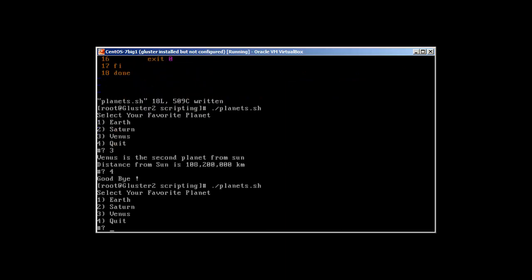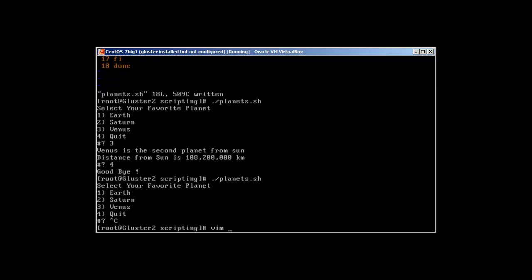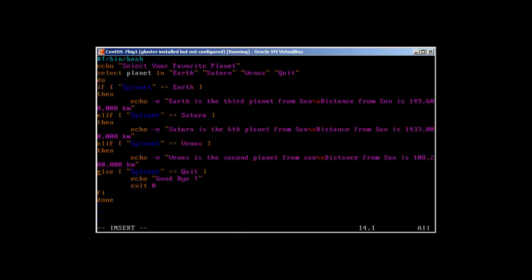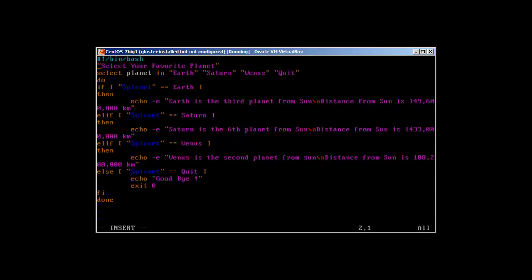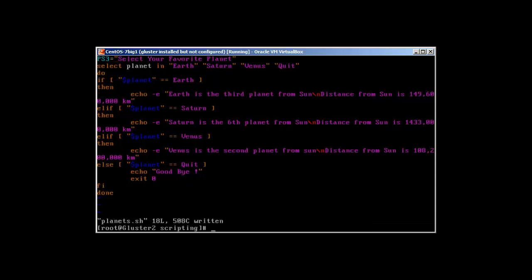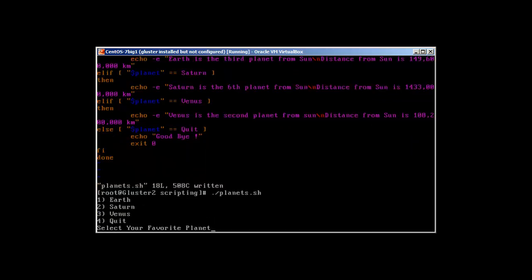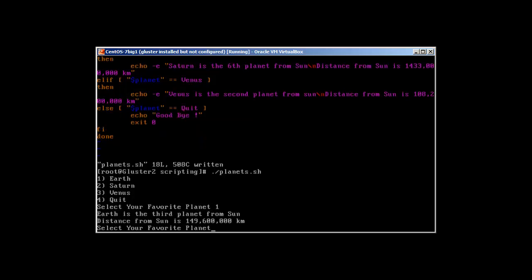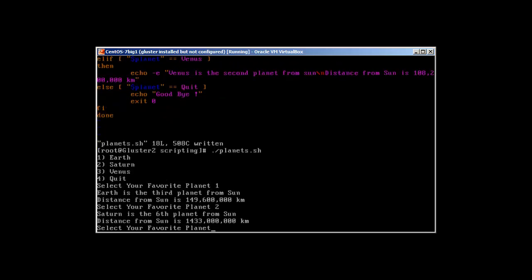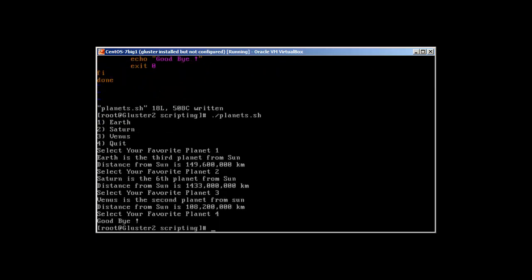In order to remove this, we will use PS3. We just change this to PS3 equals to the statement. Perfect! Now you can see that we don't have that hash and question mark symbol. One, two, three, four. Perfect.